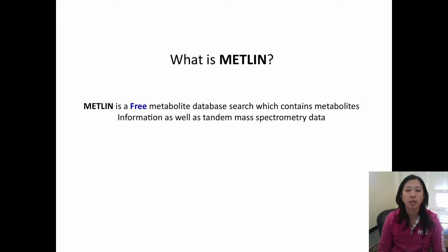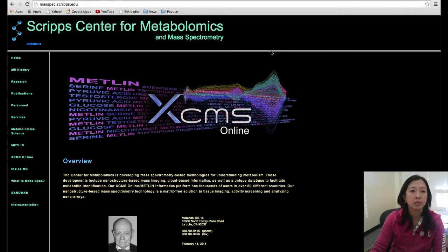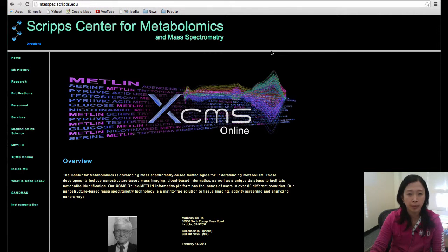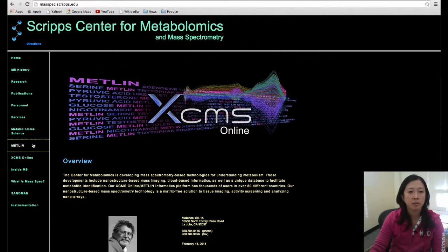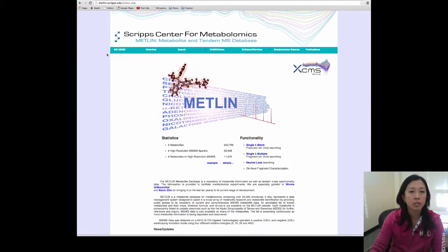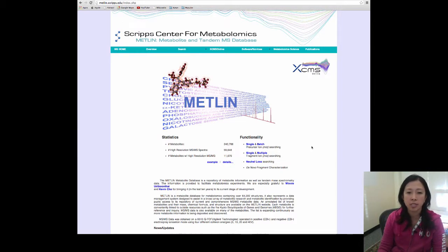It contains metabolite information as well as tandem mass spectrometry data. METLIN was created at Scripps Center for Metabolomics and Mass Spectrometry here at the Scripps Research Institute. You can access the METLIN database by going to our main web page or by typing in metlin.scripps.edu. As of today, we have over 200,000 metabolites and more than 11,000 of them contain MS-MS data.